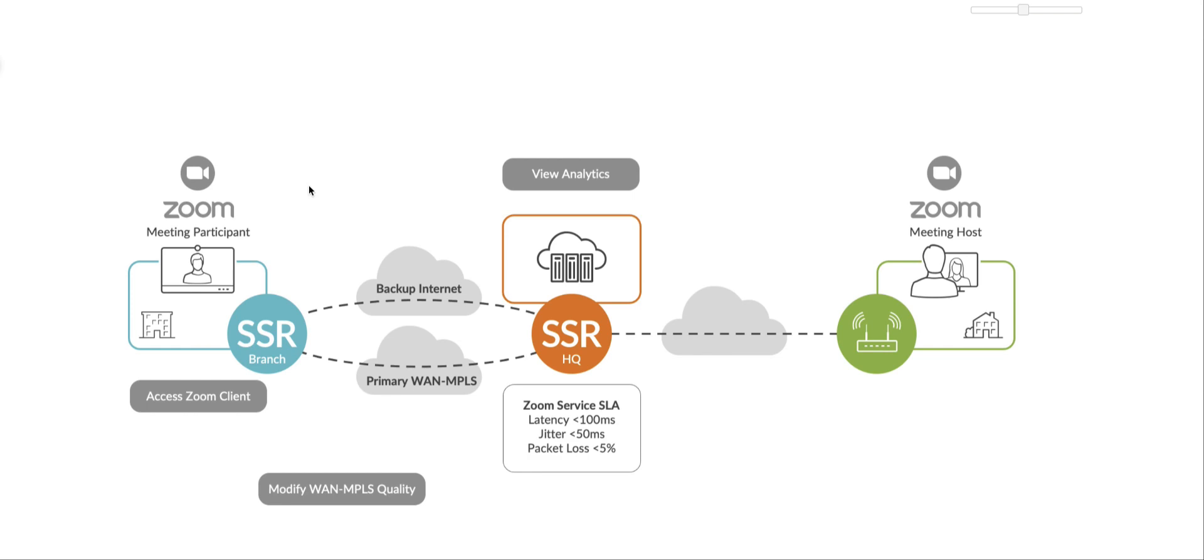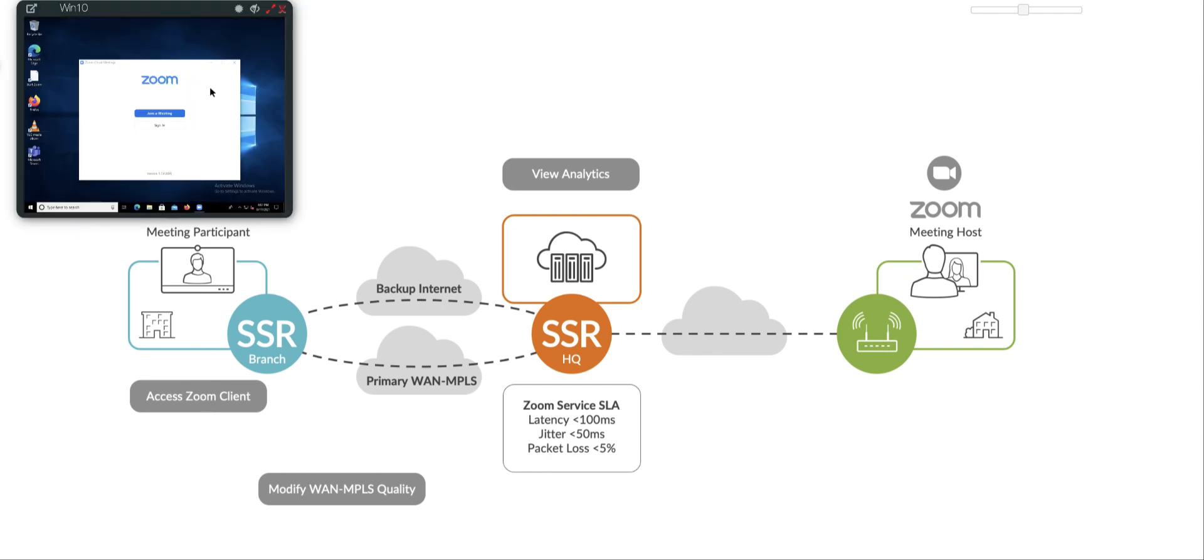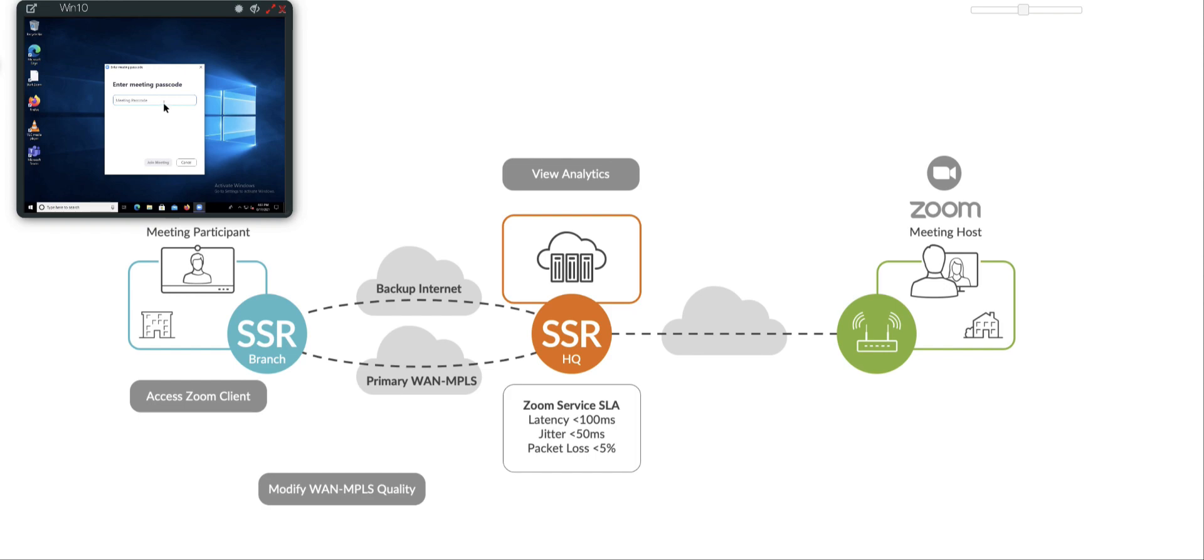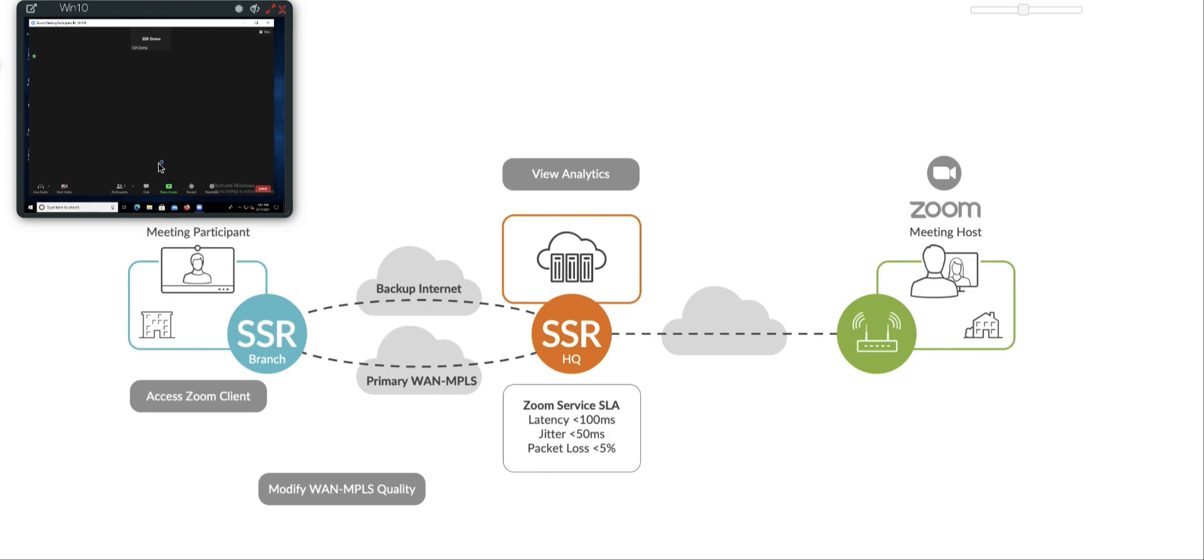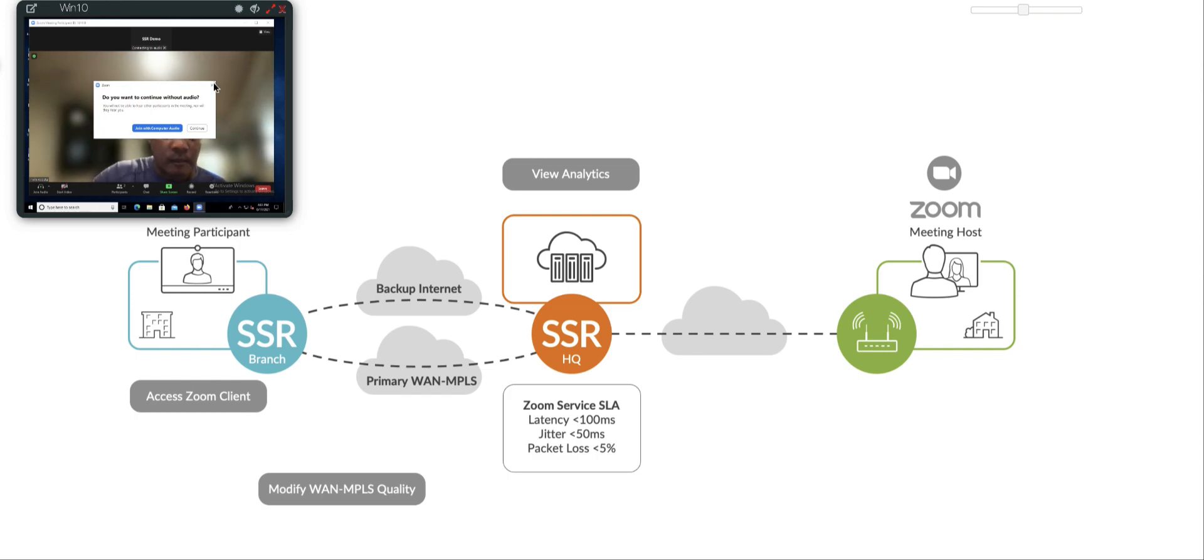I'm going to log in into the Windows 10 machine and attend that Zoom meeting, which is going on right now. So I'm going to put in the meeting ID. It's going to ask me for the passcode. It should let me in automatically. And there I am. As you can see, the quality of the video is very good.